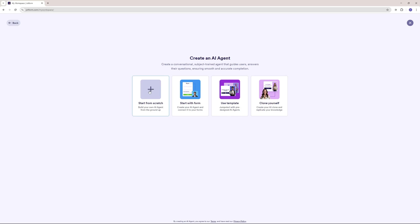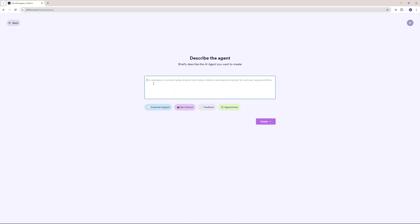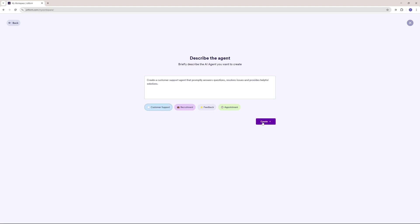I'm going to go with start from scratch. Here you can explain what your AI agent is going to be about. Mine is going to be a customer support representative for SkillCup. I'm going to go ahead and choose the pre-built option here, and let's go and create.